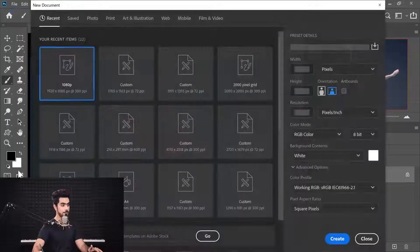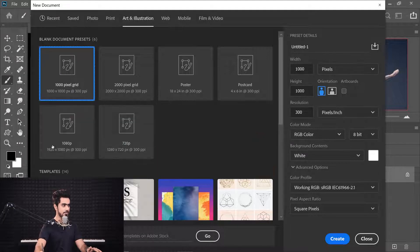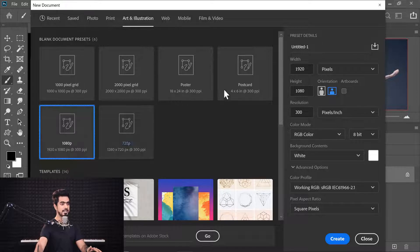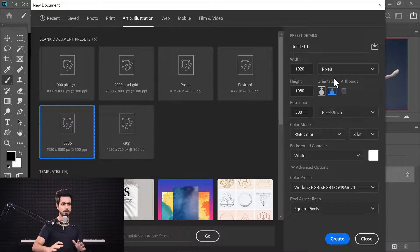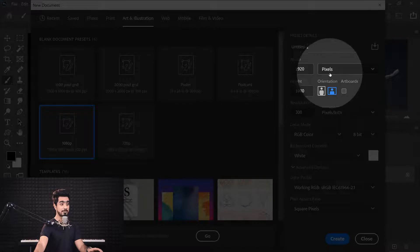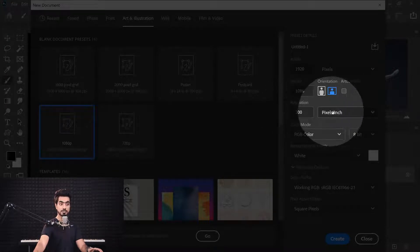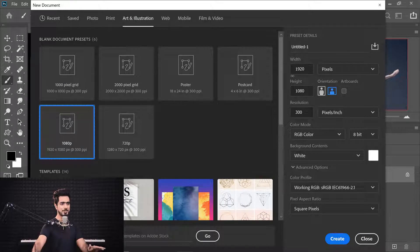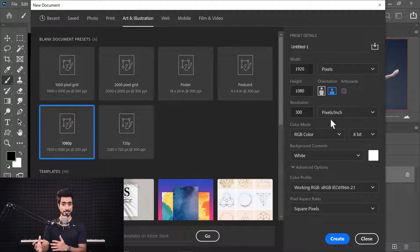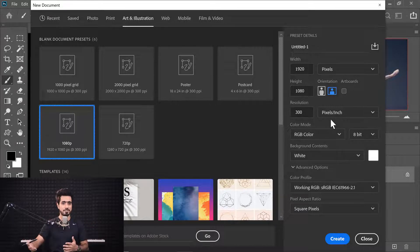Let me show one more example. If we go to File > New and create a brand new document, choosing Web or Art and Illustration, and then a 1080p resolution — 1920 by 1080 — the unit is in pixels. Width is 1920 pixels, height is 1080 pixels. There is no significance of the resolution box showing pixels per inch here, because we're creating a document in pixels, and pixels per inch doesn't make sense when the unit is already pixels.